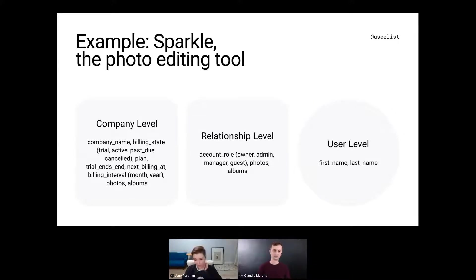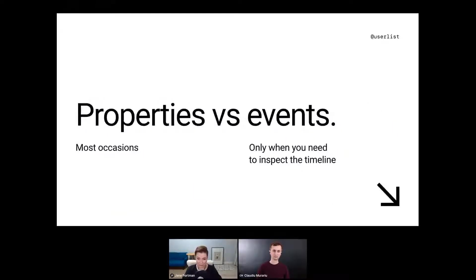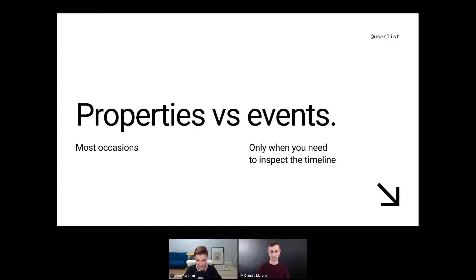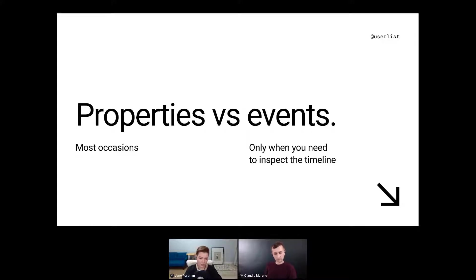It's really helpful to understand the difference between properties and events. Properties can be used for the majority of occasions. Events, in addition to properties, have a timestamp — they're important when you need to inspect the timeline, calculate the frequency of something, or figure out when something happened last. That's when you need events. Most other stuff, like product usage or the total number of projects, you can do with properties.